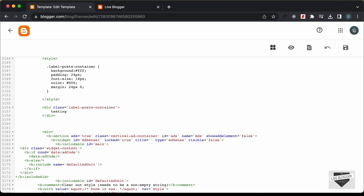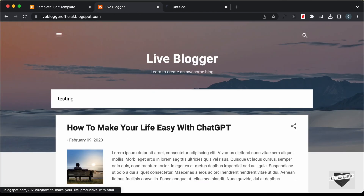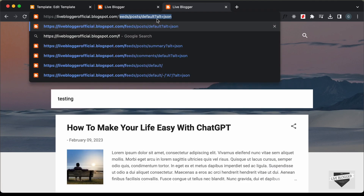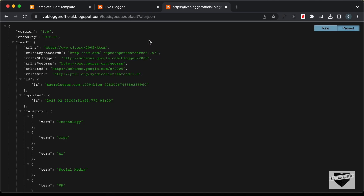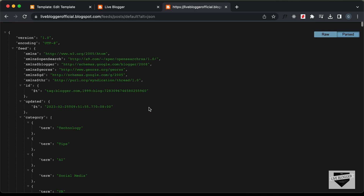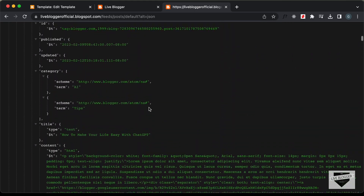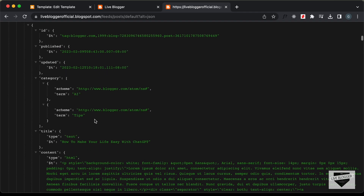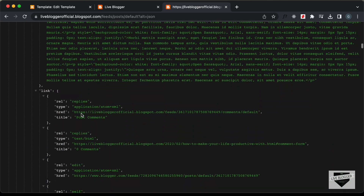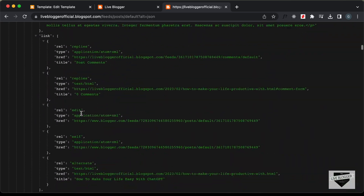Let's go back to our theme code. We need to create a script tag and use the Blogger JSON Feed API to get the data. To see how it looks, open your Blogger site and type: /feeds/posts/default?alt=json. Here we can see all the data from our Blogger website. Under 'entry' we have all the posts — published date, category, title, and content.